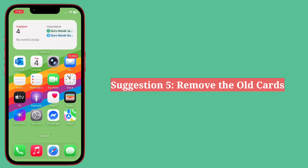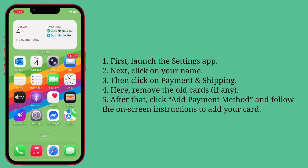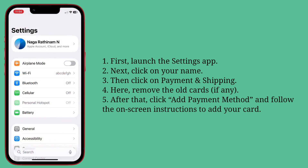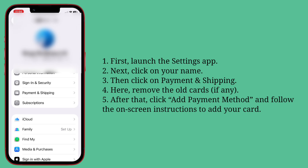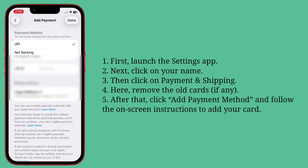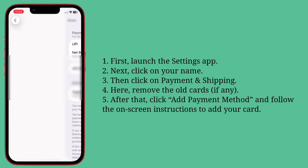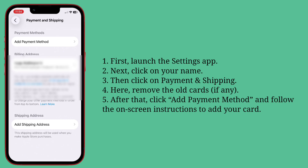Fifth suggestion: remove the old cards. First, launch the Settings app, click on your name, then click on Payment and Shipping. Remove the old cards. After that, click on Payment Method and follow the on-screen instructions to add your card.